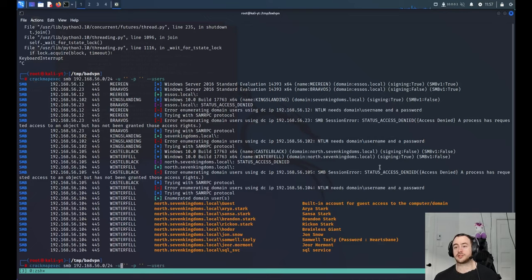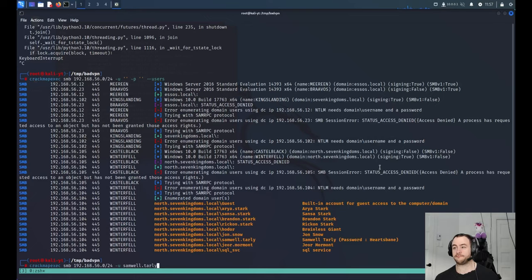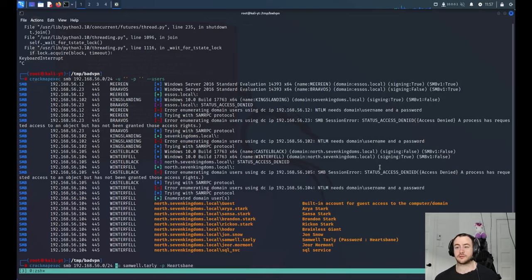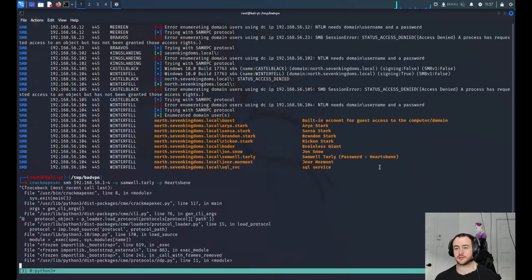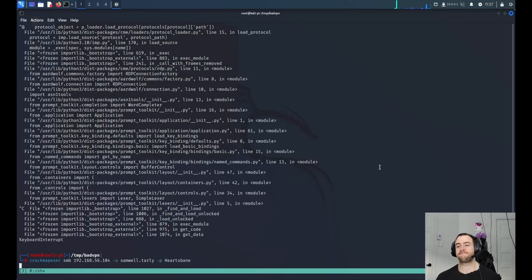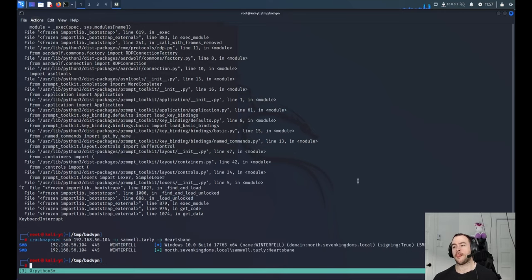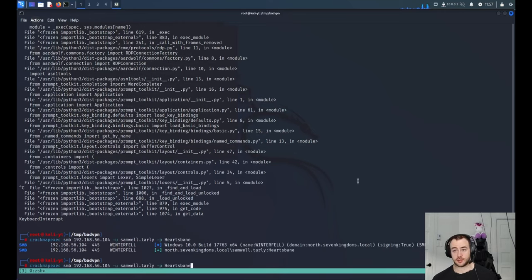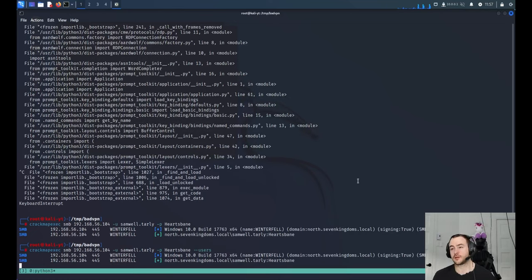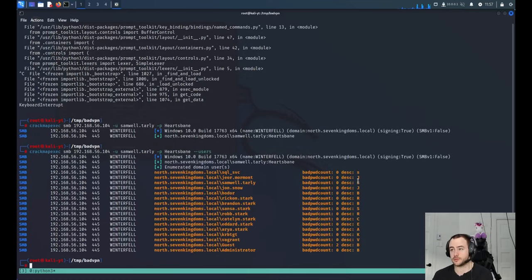So let's check if it works because the other modules that I use will be needing successful authentication, maybe even with some privileges. So you can see the account works. We would be able to still enumerate the user because it's a valid account.